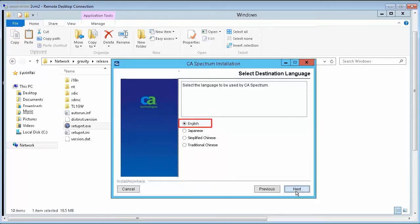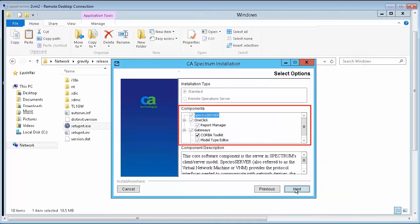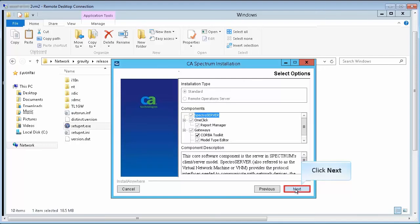Now, select the language. For this demonstration, let's select English. By default, the components of standard install type are selected. Let's proceed with the default selection.